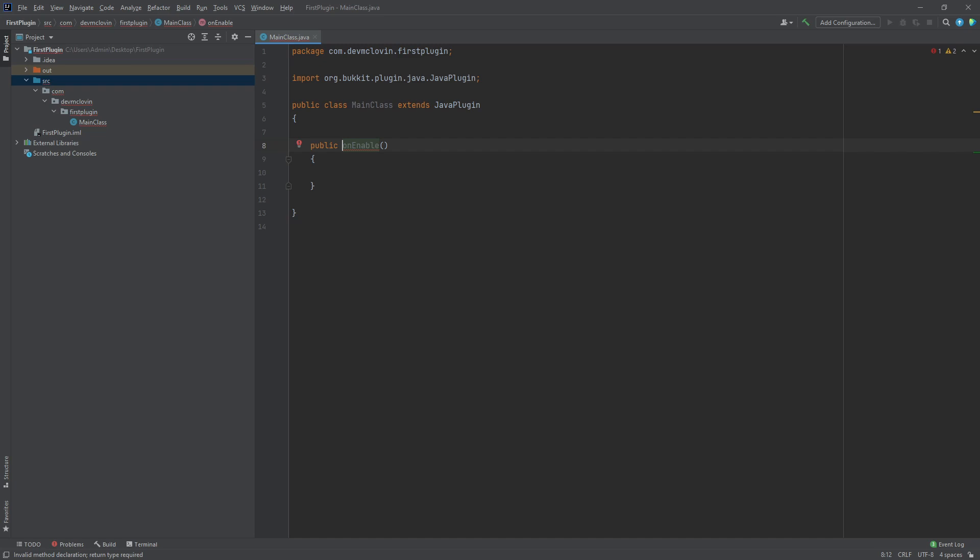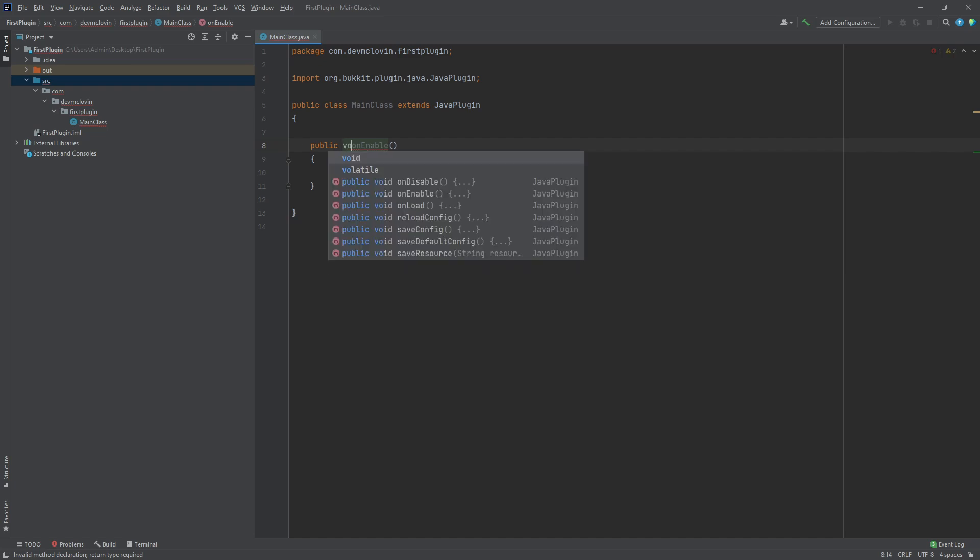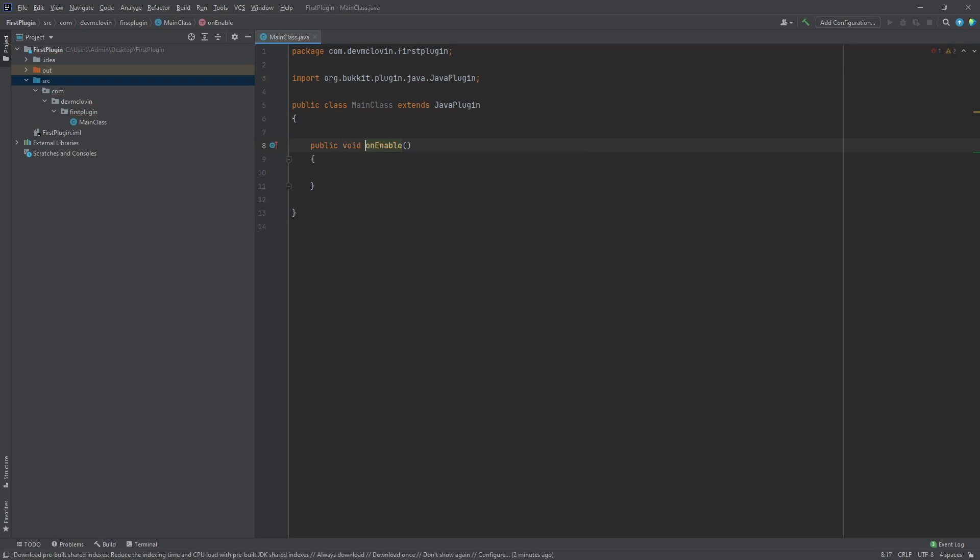When a function doesn't return a data type, we call these functions void. The onEnable function is one of those functions that doesn't return any value. Let's make our function void.